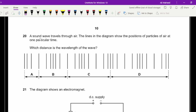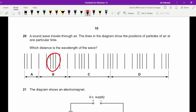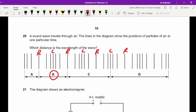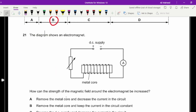Question twenty: which distance represents the wavelength of the wave? Compressed regions are compressions and the less dense regions are rarefactions. The wavelength is the distance between any two consecutive compressions or any two consecutive rarefactions. Option B is the only choice representing that distance.